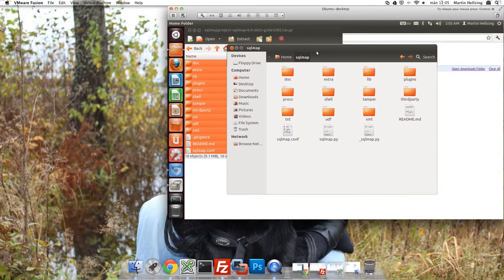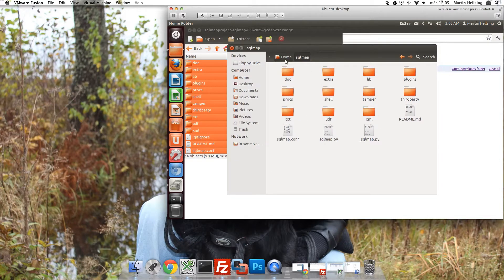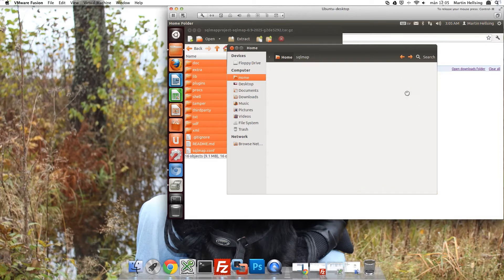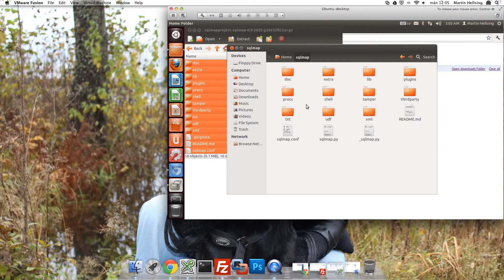And as you can see I've created a new folder inside my home folder called SQL Map. And inside this folder I've copied all the files that I've downloaded from SQL Map.org. So now it's time to run the actual software.